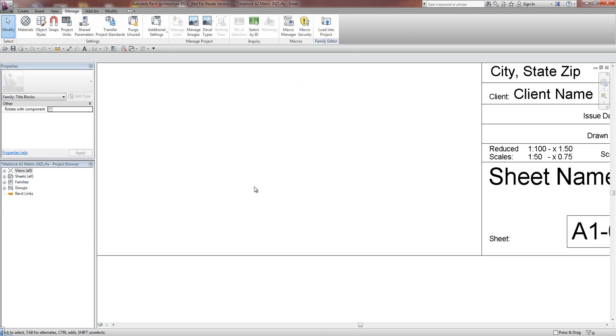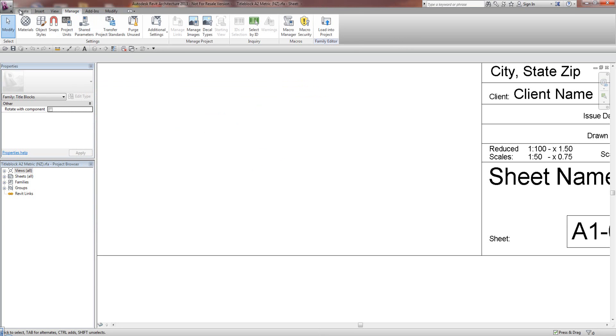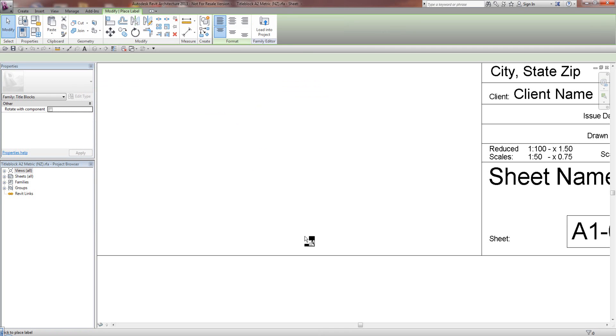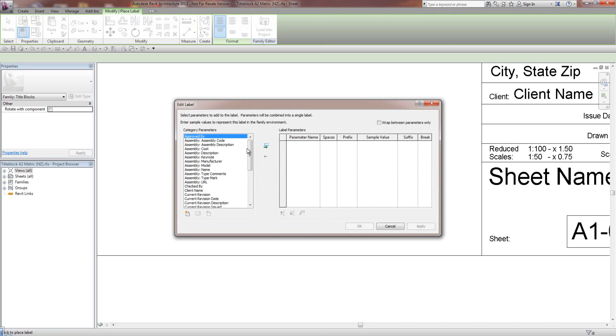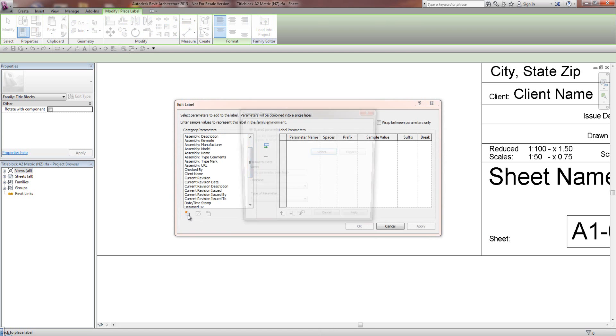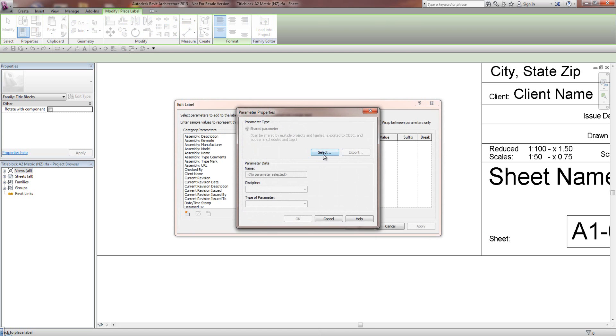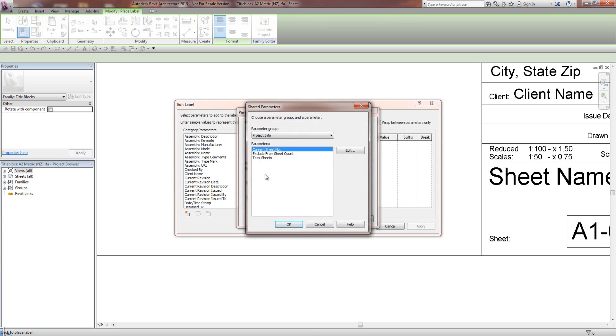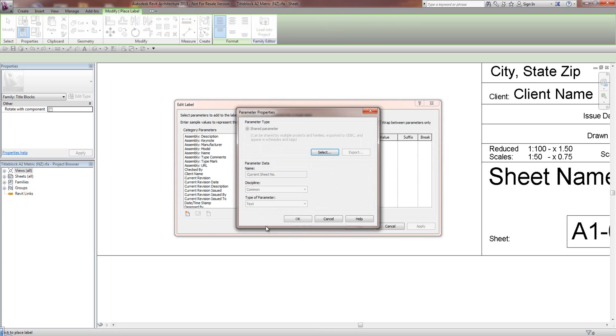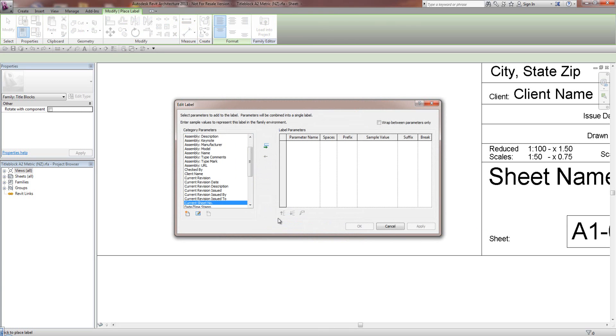So I'm going to go OK. Now I'm going to go back to Create, and I create a label. Place it temporarily there. And we should now have this. Oh no, we haven't in there. We're going to go select, and I'm going to go Current Sheet Number. Highlight that and go OK. And then highlight it and put it over in here.